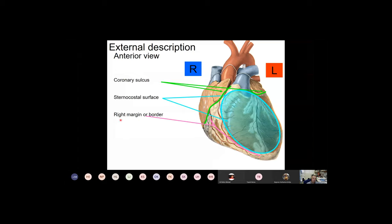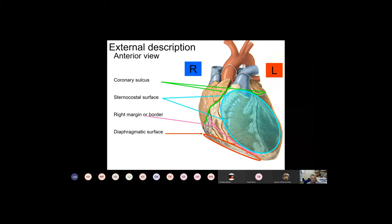Inferiorly you find a border that in a fixed cardiac preparation is more or less sharp, but in fresh cardiac tissue it is more rounded. It is the right margin or right border, situated more inferiorly and belonging to the right ventricle. There is also a surface facing the diaphragm, designated as the diaphragmatic surface, but at this aspect you can hardly see it — just a very oblique view is available. I will show you the posterior view where you can study this much more efficiently.